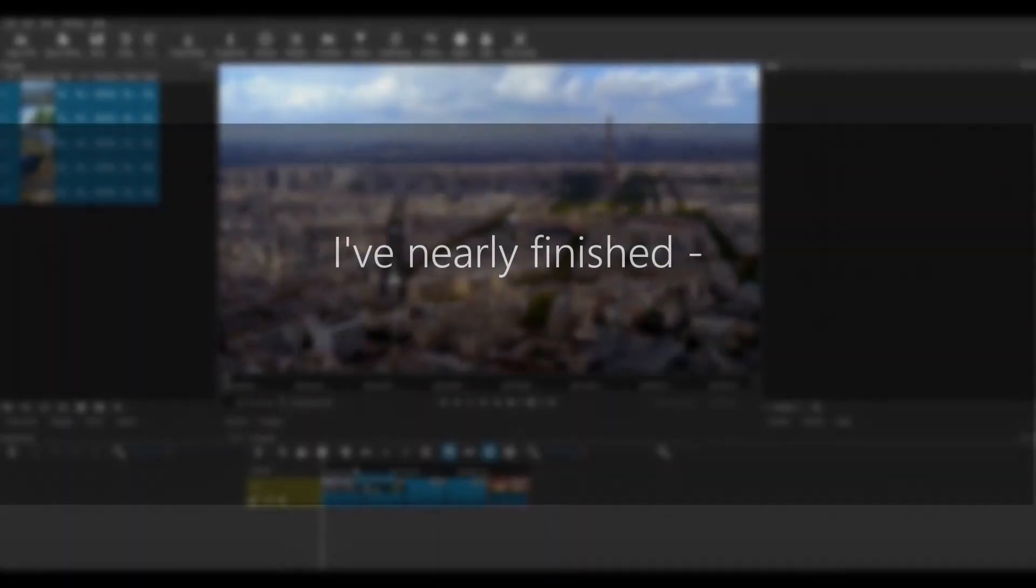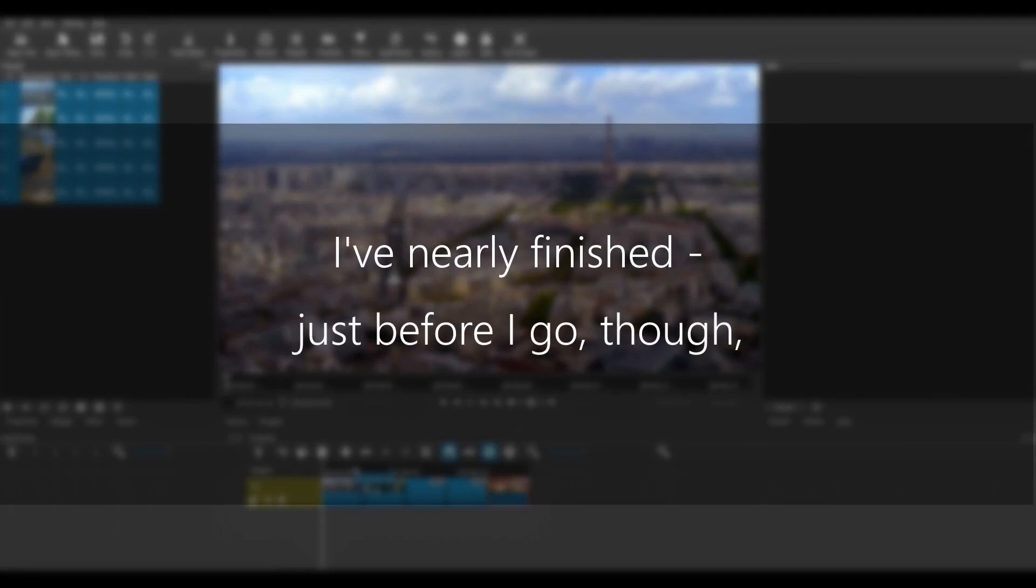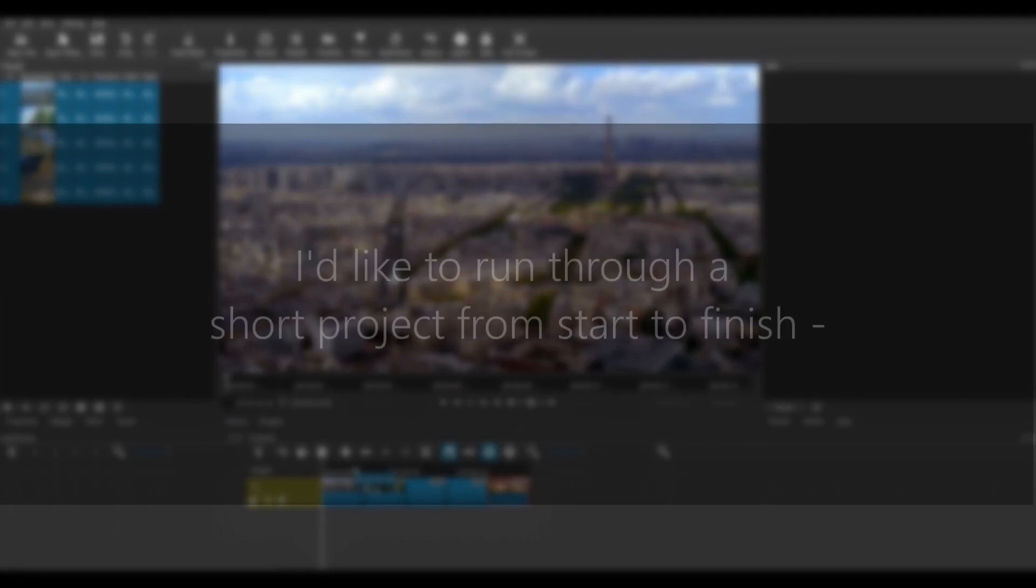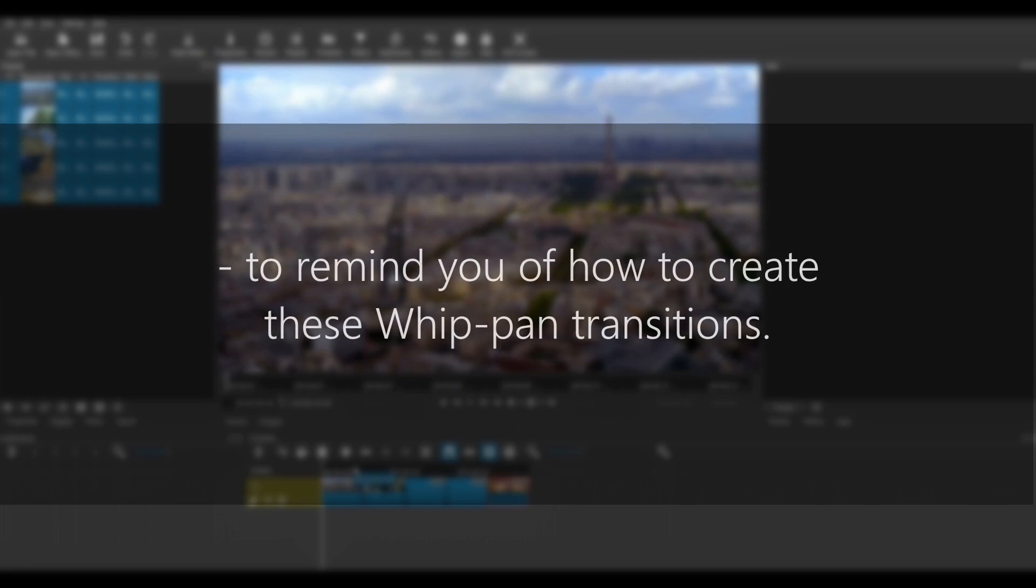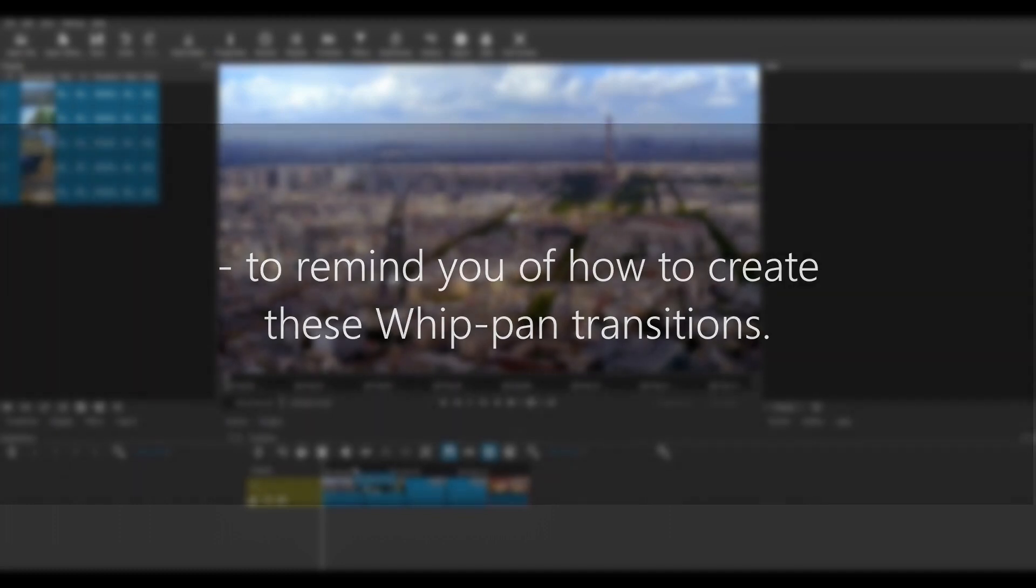Right, I've nearly finished. Now just before I go though, I'd like to run through a short project from start to finish to remind you of how to create these whip pan transitions. I'll try to go quite quickly and I hope I'll also show you a few tips and tricks along the way.